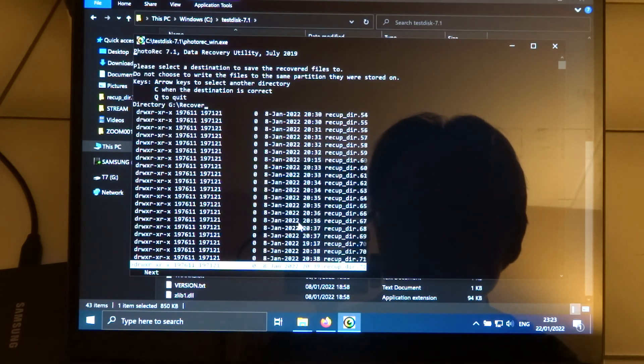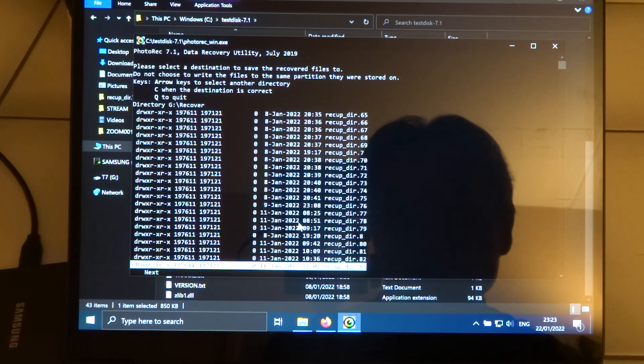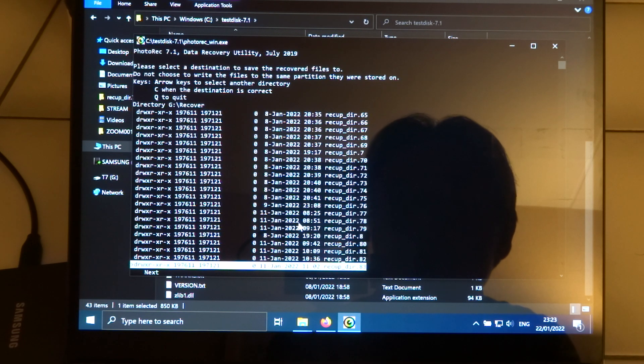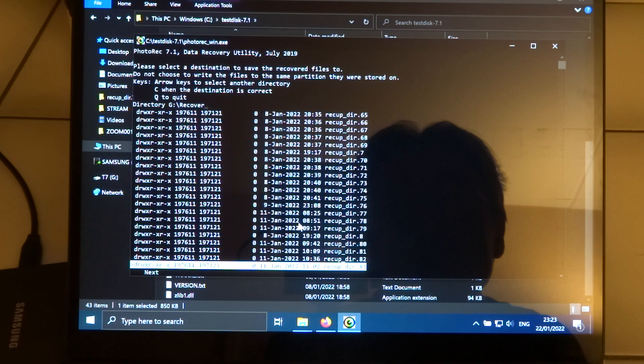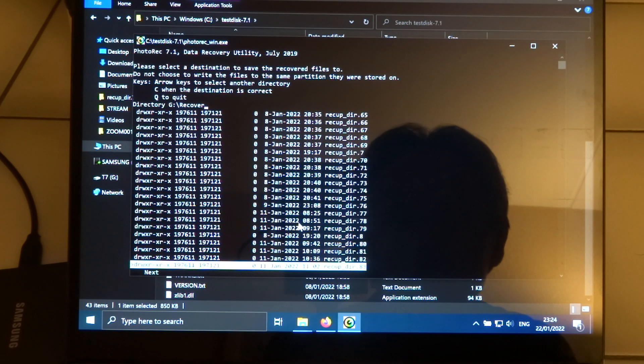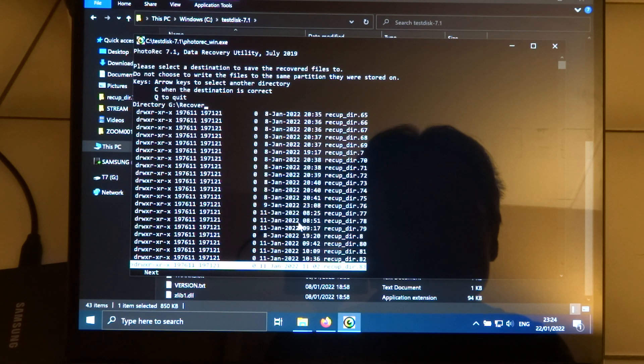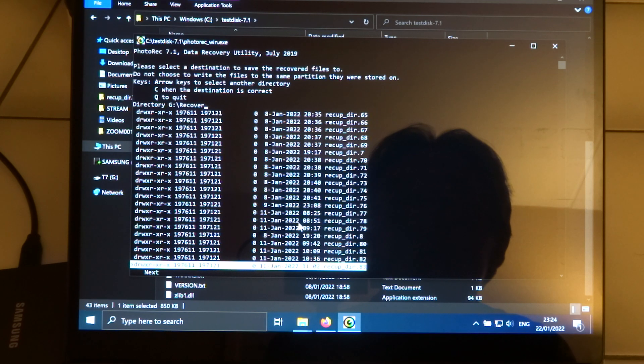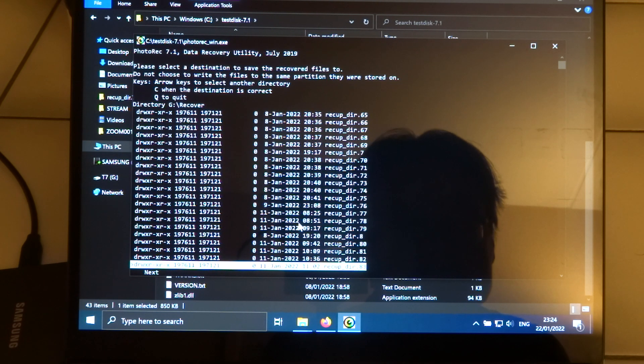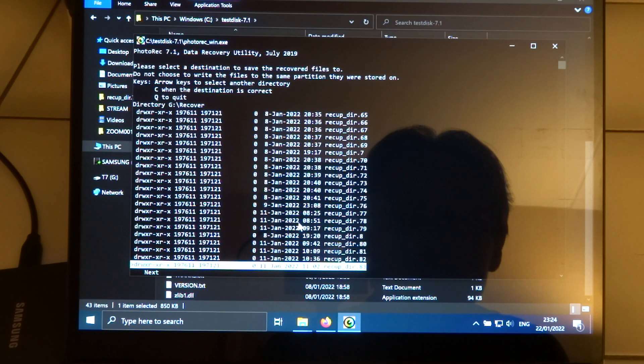So yeah, depending on how large your drive is and how many errors there are, it can take several days. So yeah, don't be surprised when it takes a long, long time.